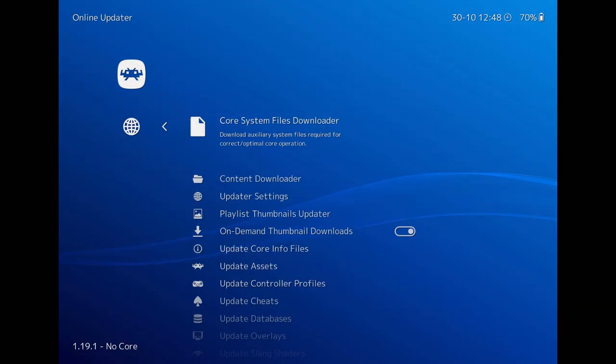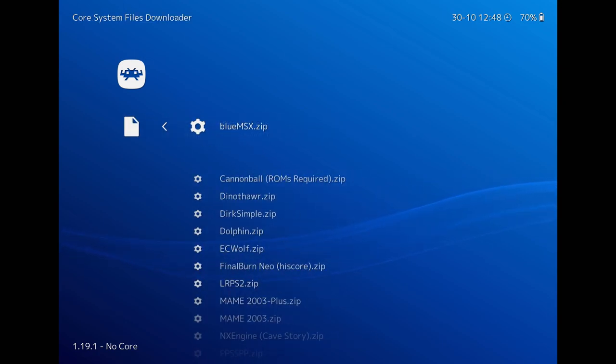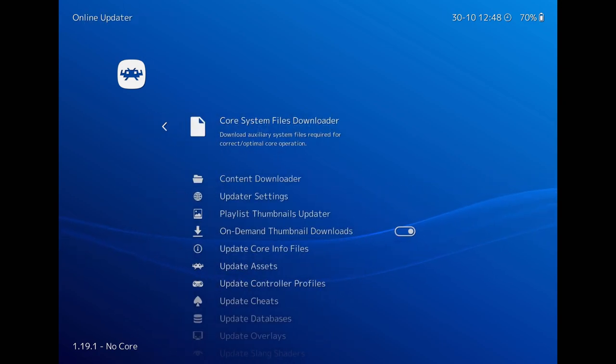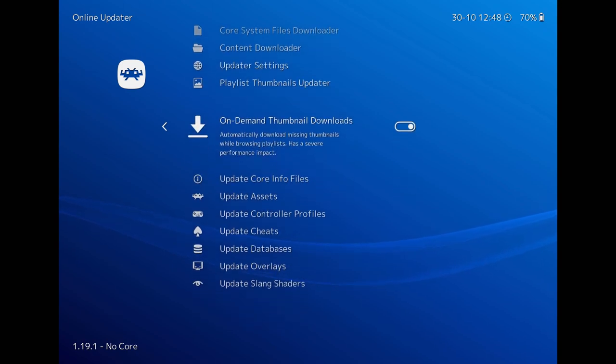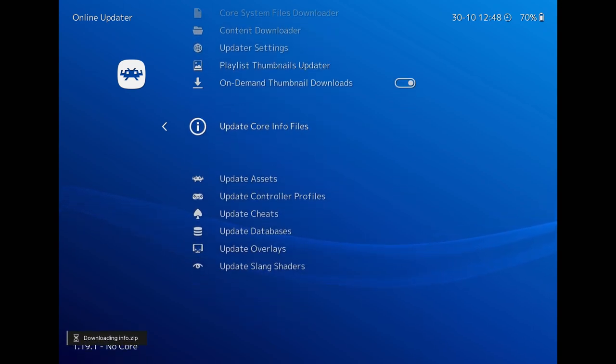go to the homepage and online updater. It's better to update all these things and click on playlist thumbnail updater as well to get your box arts.